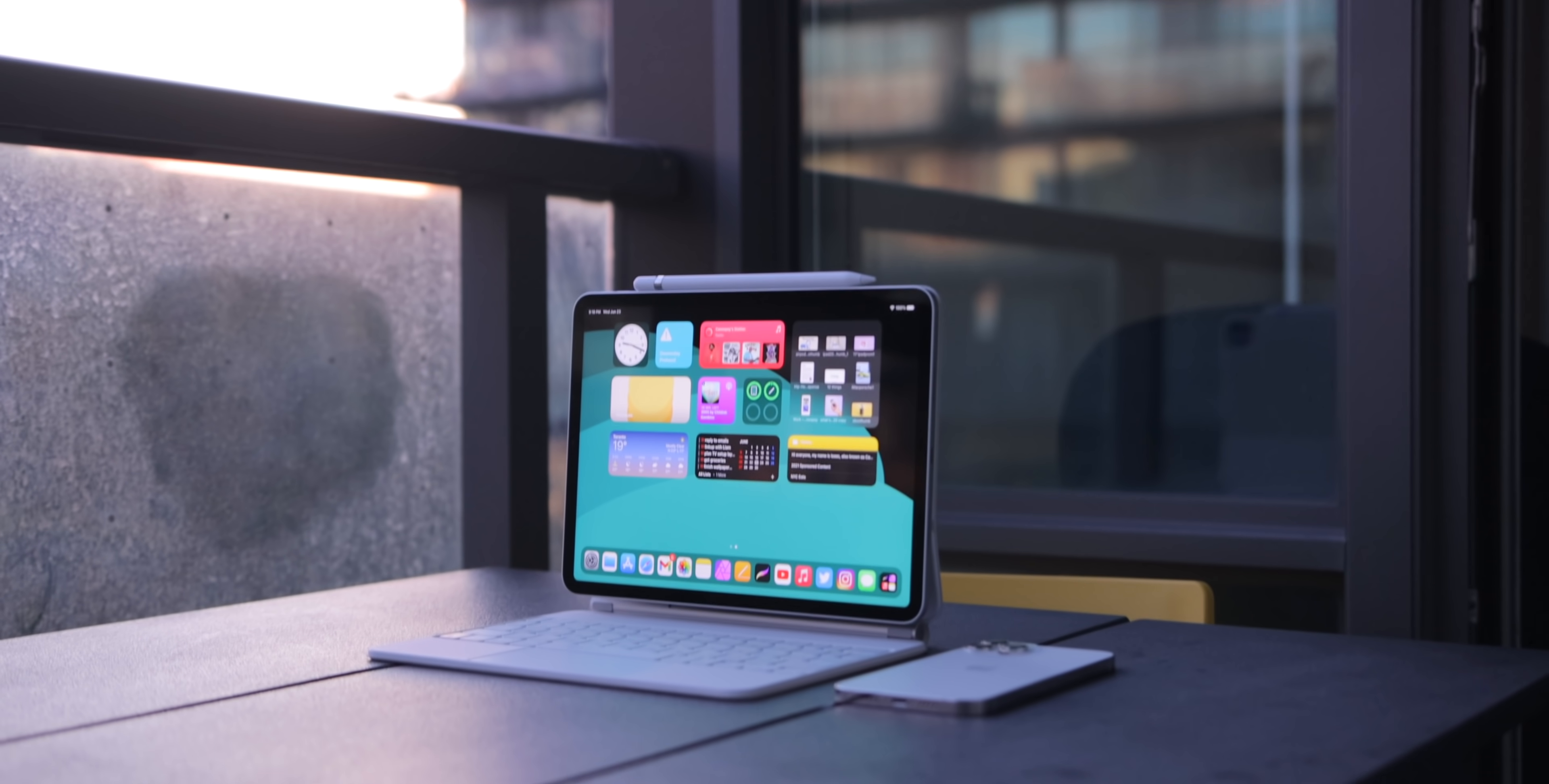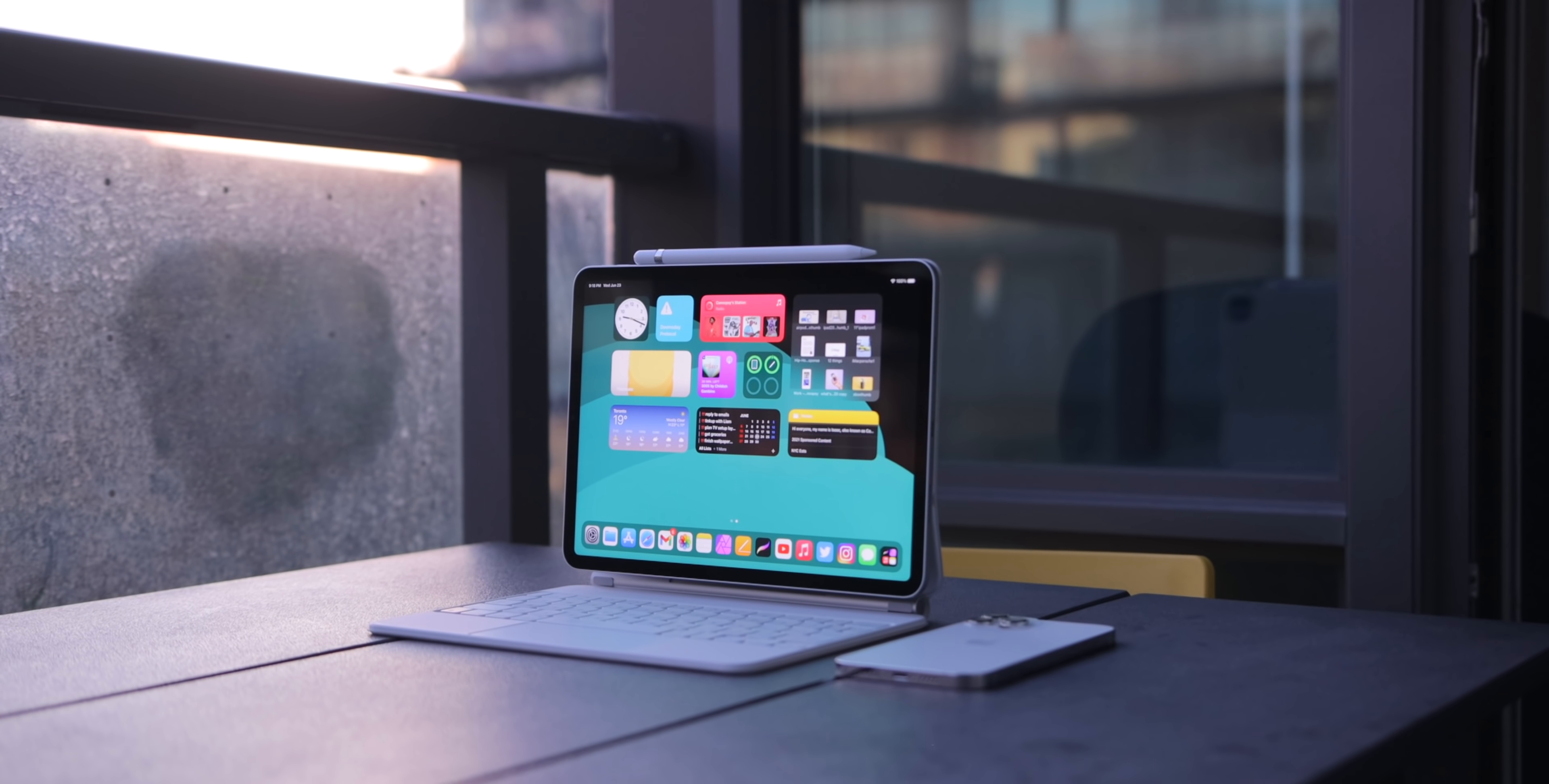So, what do you think of iPadOS 15? What's your favorite feature? What do you wish that Apple actually added to this software update? Let me know in the comments down below, like the video if you liked it, subscribe, and thank you for watching.